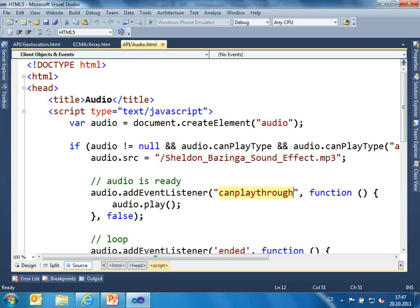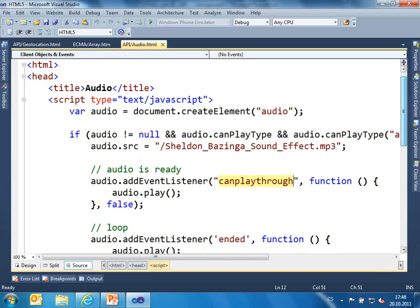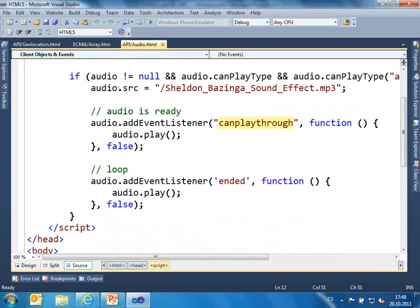If you start playing it immediately, because of the state of the connection, you may have some problems — so you must wait. For synchronization — if you want to run one track, then another one, then another one — you wait for the "ended" event, and then you can play something new.